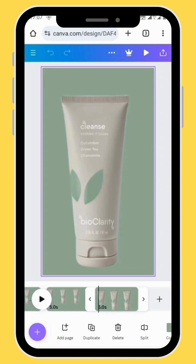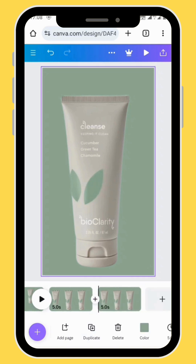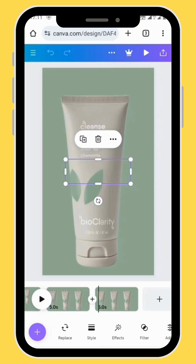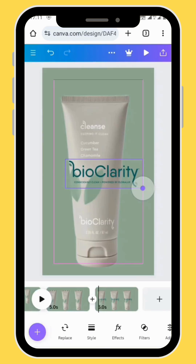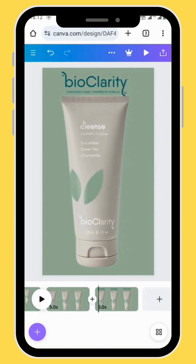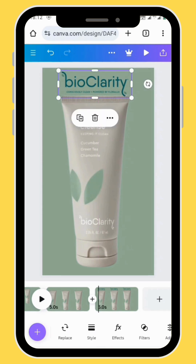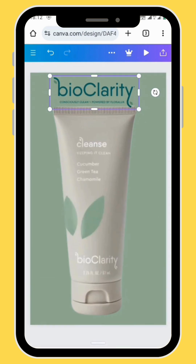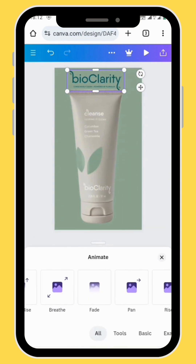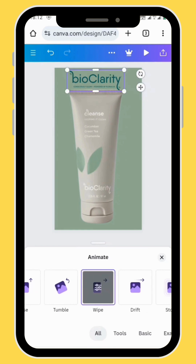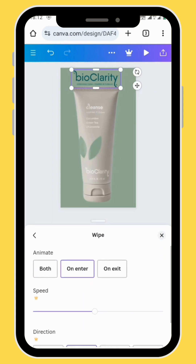Duplicate your frame once more and go to upload. Choose the logo of the product, bring it onto the canvas and adjust its size. Now animate your logo — in the toolbar go to animate and let's choose the wipe animation for this logo. Adjust your animation and just leave it on enter.